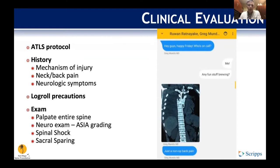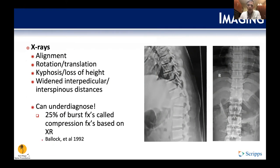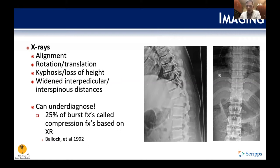From a radiographic perspective, on x-rays the basic assessment looks for alignment, rotation, translation, decreased vertebral height, kyphosis, and facet joint alignment. A widened interpedicular distance is another key finding. However, the punchline is that x-rays are not the best way to evaluate the spine in a trauma situation — about one in four compression fractures are misread on plain films, per Pollock 1992.